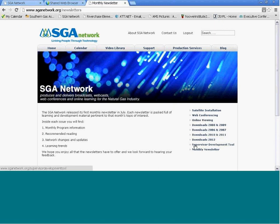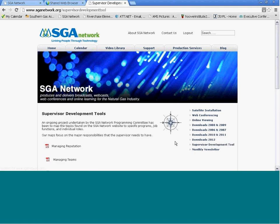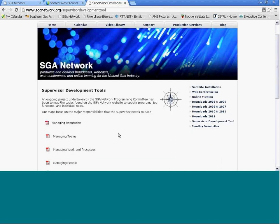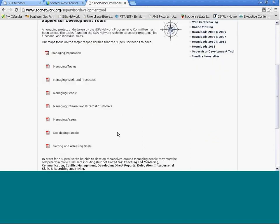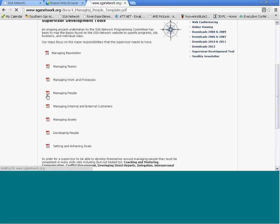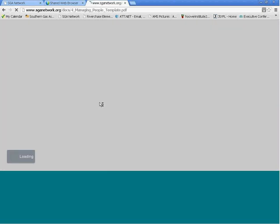The other link that is good for you to know about is the Supervisor Development Tool. This is a new tool that we have been working on. It's a mapping program, and what it does is maps the topics found on our website to specific job programs or functions and individual roles. If you're a supervisor looking to expand your responsibilities and grow in some of your areas, you might want to look at the Managing People mapping tool.